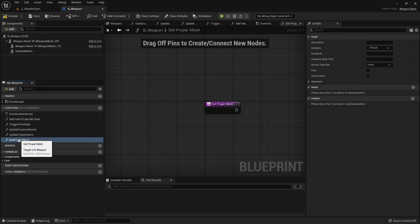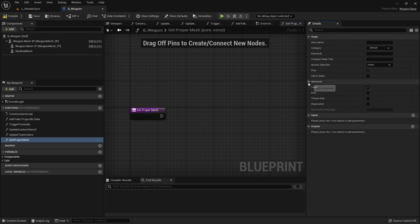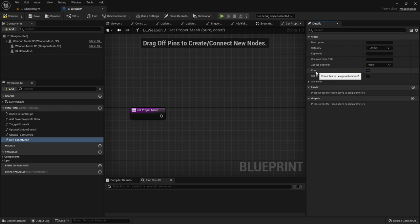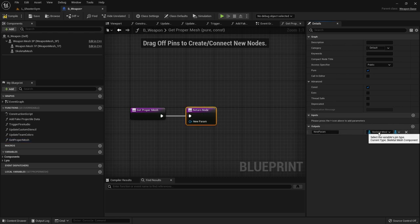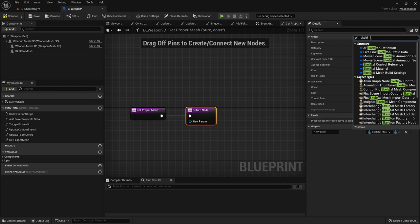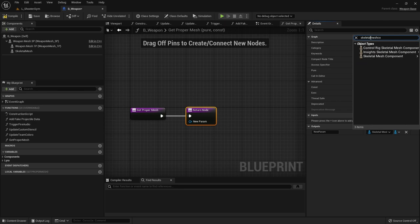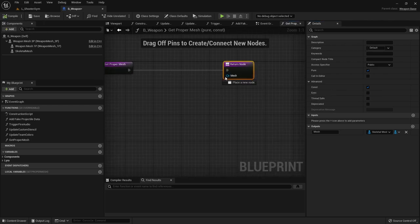I hit the plus sign here which gives me an option to write the name of this function. We're going to make this pure and make it const - this is the same as making a blueprint pure function that returns a const return value. Making it pure and const makes sure it's taking up as little memory as possible when being used. We actually want this to output a skeletal mesh component object reference, and we're going to call this output 'mesh'.